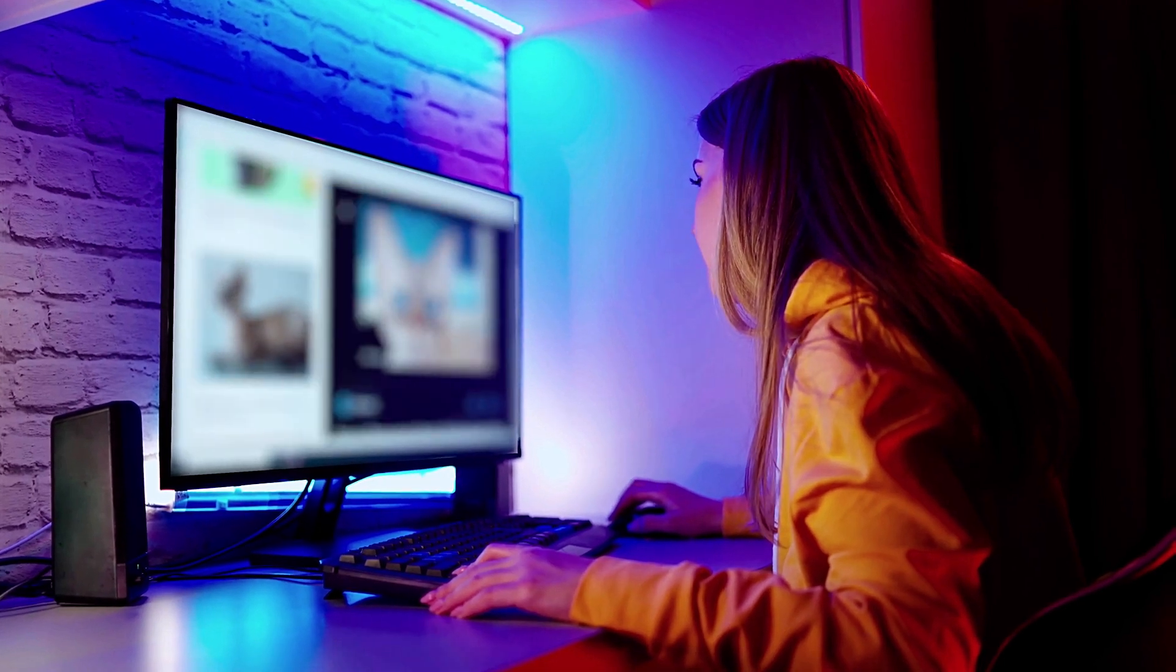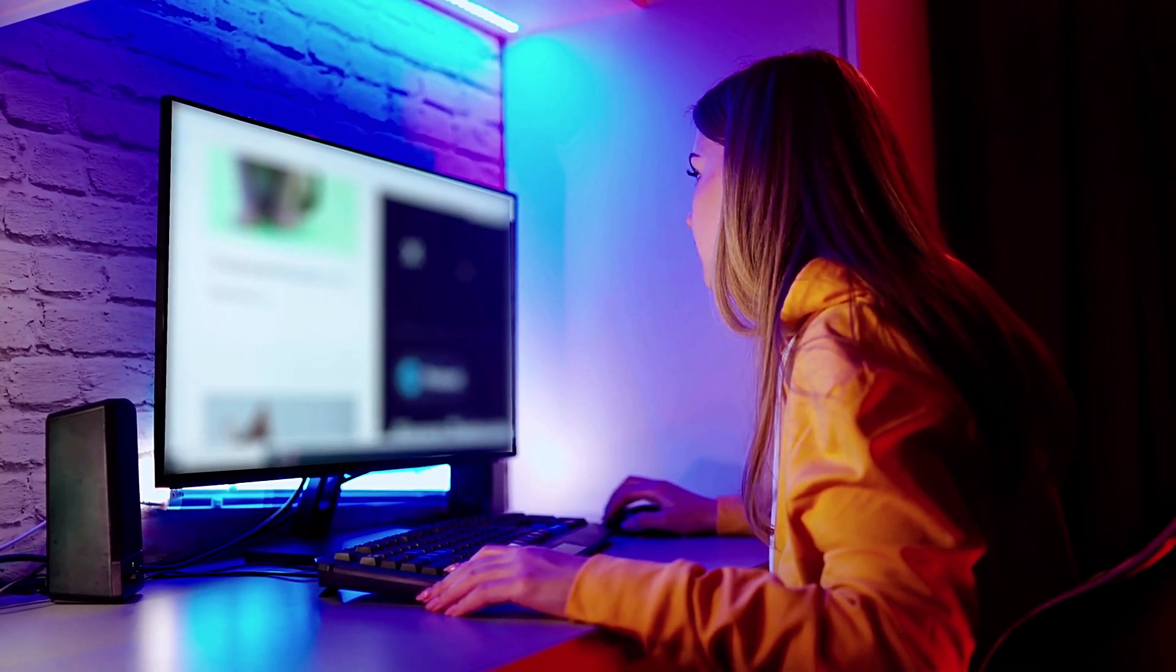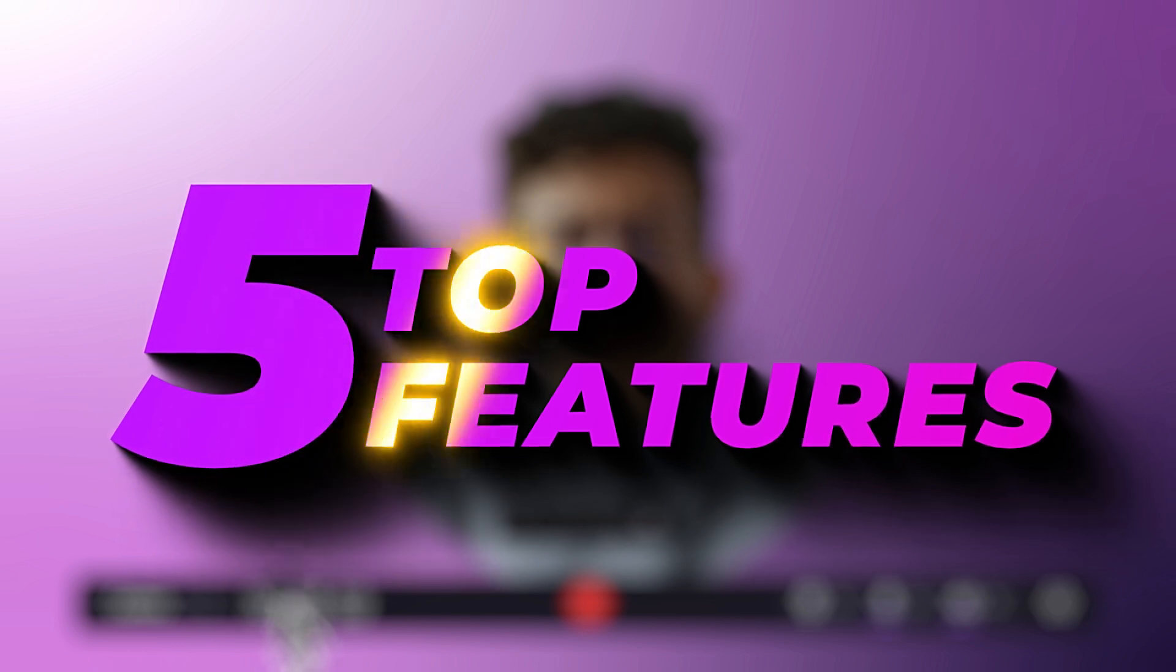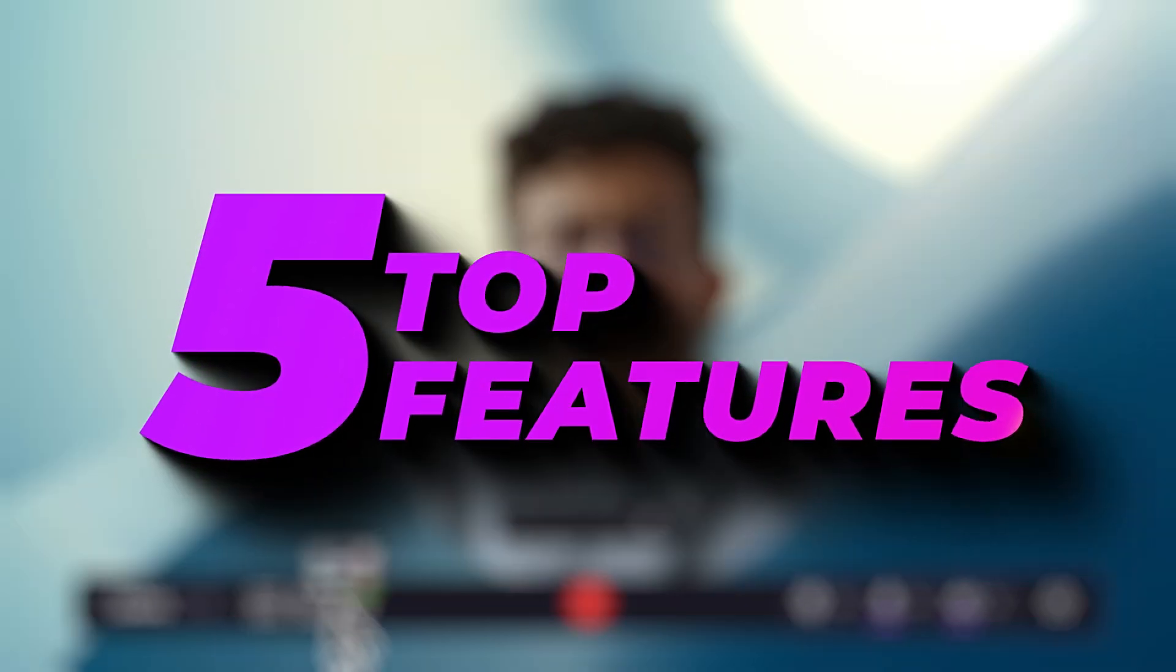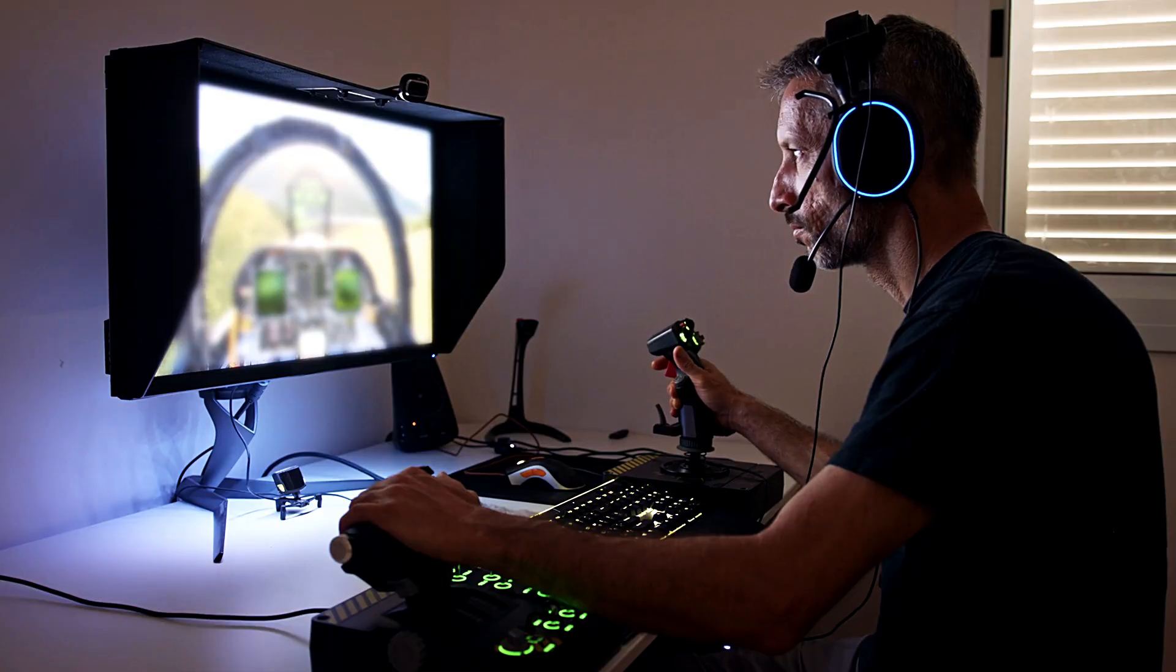Looking for a simple yet powerful screen recording and video editing tool? Today, we're diving into the top 5 features of Wondershare Demo Creator that make it a must-have for content creators, educators, and gamers alike.